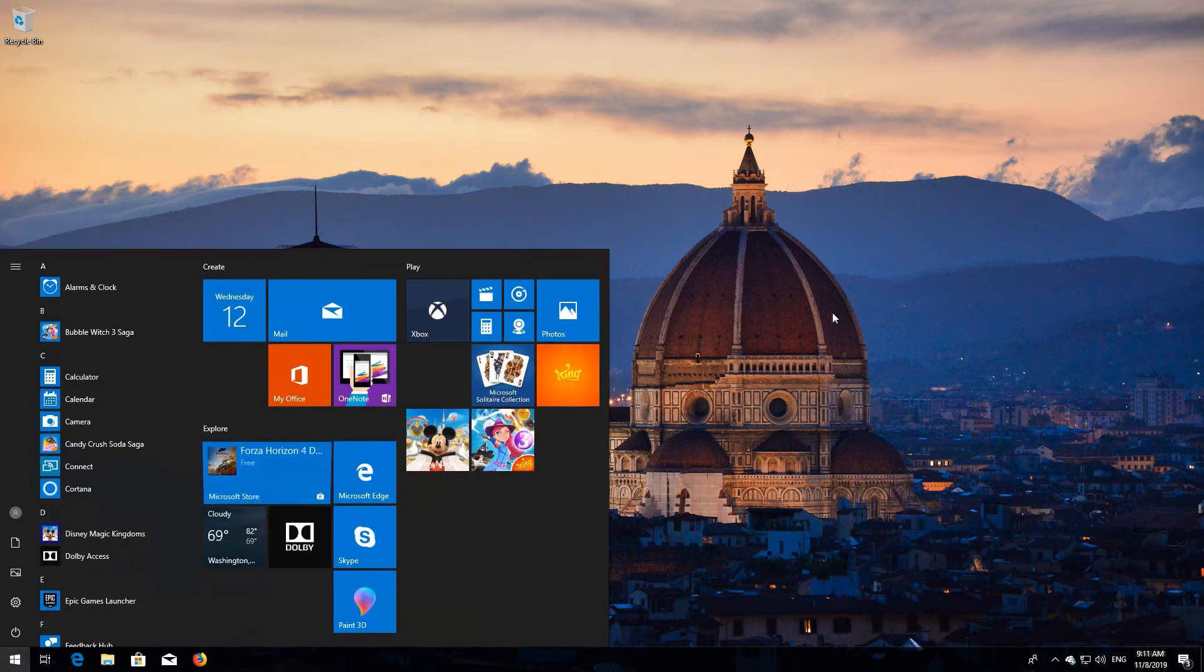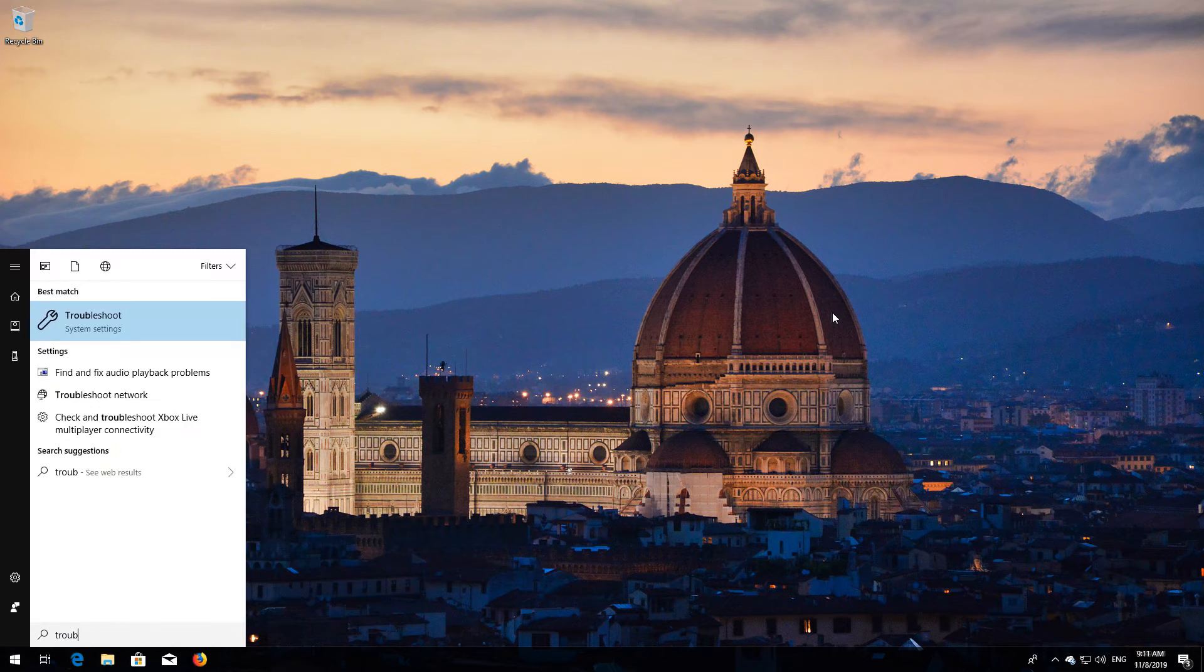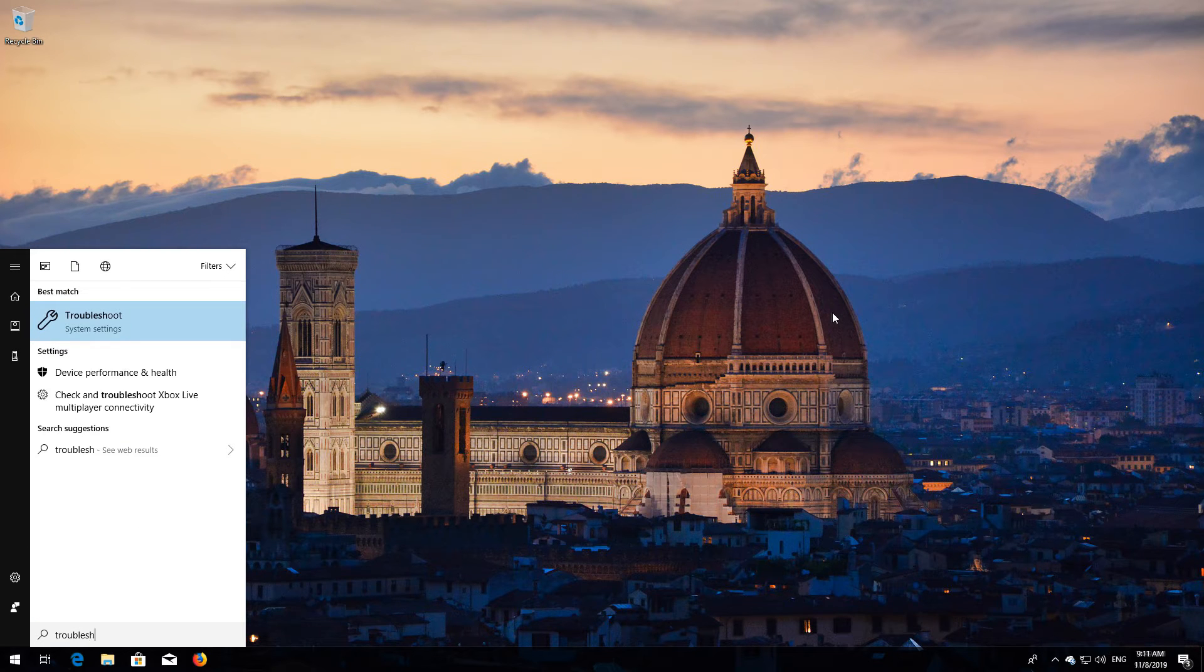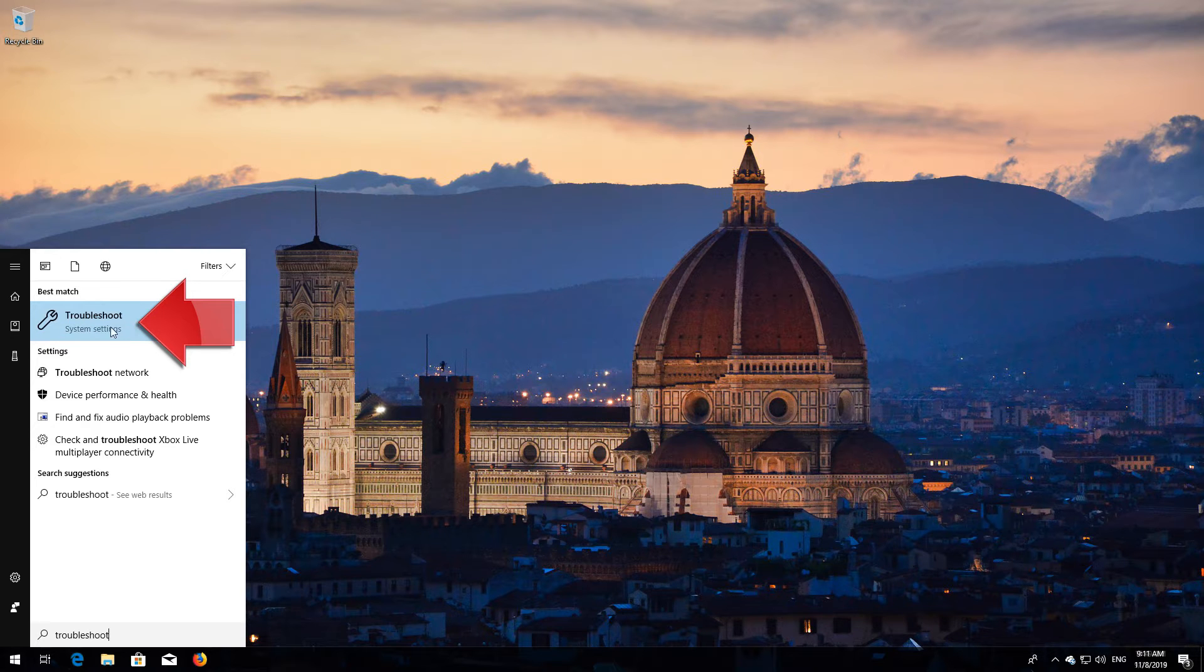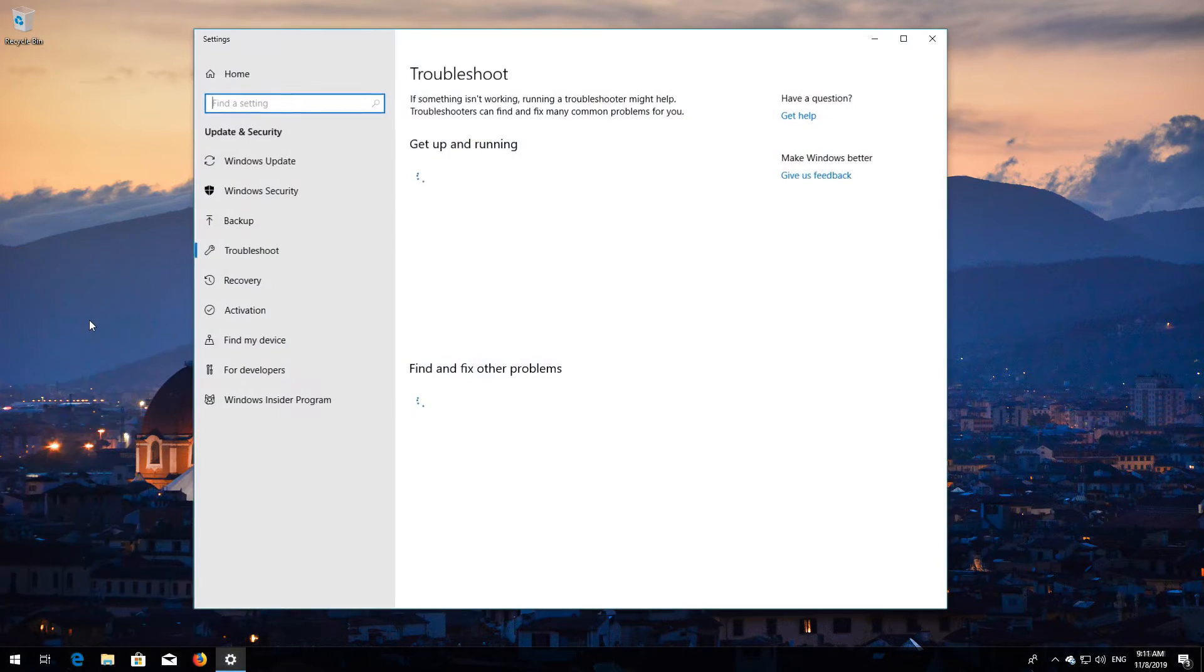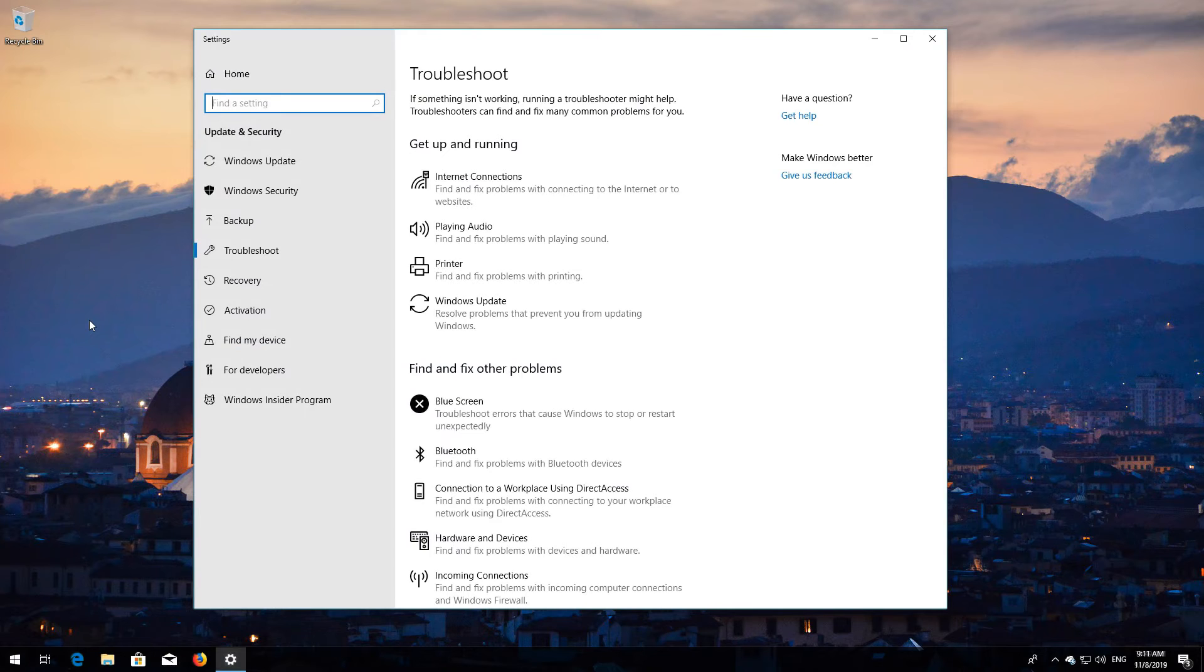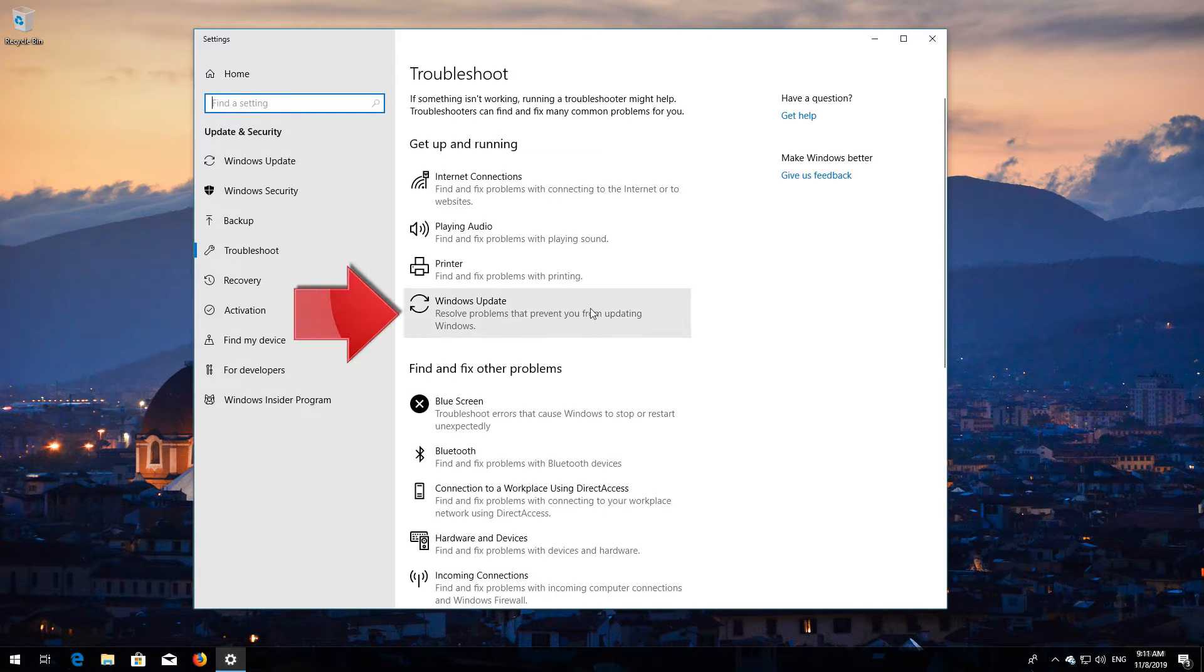Open Start and type Troubleshoot, then open it. Click on Troubleshoot Windows Update.